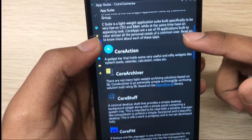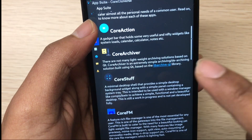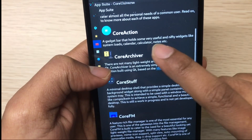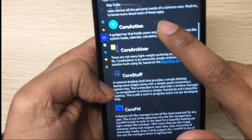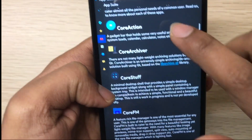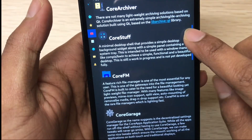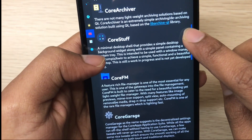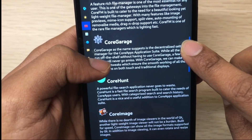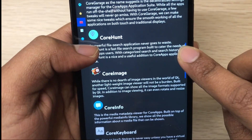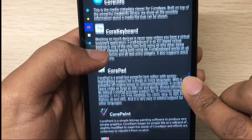Core Archiver is for desktop; the similar app for mobile is Core Stuff. Core Archiver is an archive viewer for desktop only, while Core Stuff is for mobile touch-based devices. You can use Core Stuff on desktop too, but it's really made for touch devices. So: Core FM is the file manager, Settings Manager, Core Hunt search application, and the image viewer.